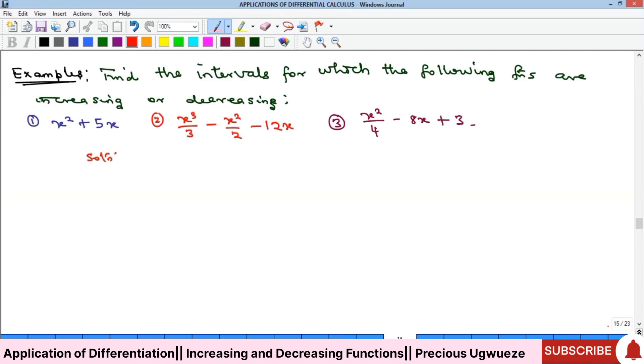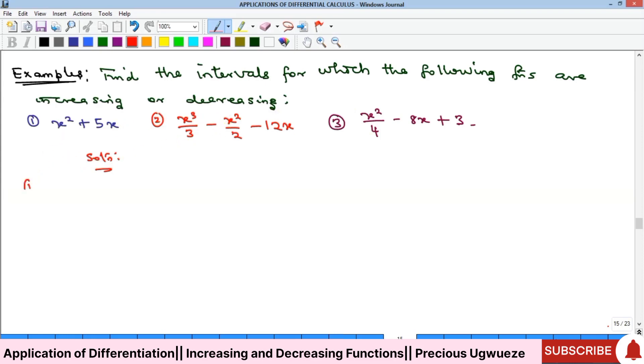Let's look at some examples. Find the intervals for which the following functions are increasing or decreasing. We begin with the first one.